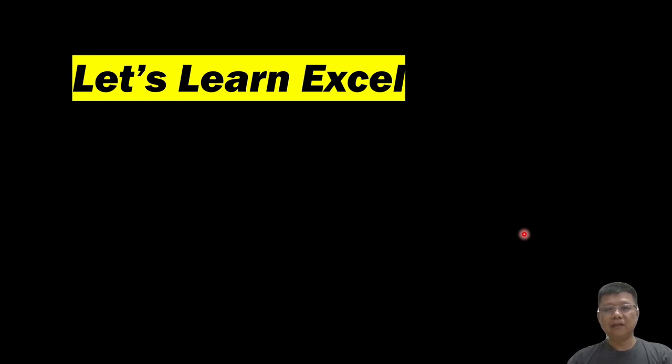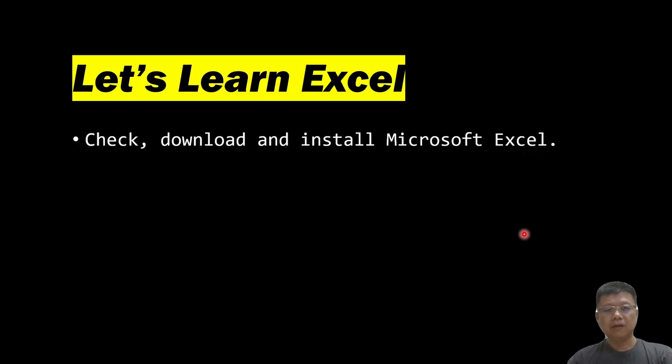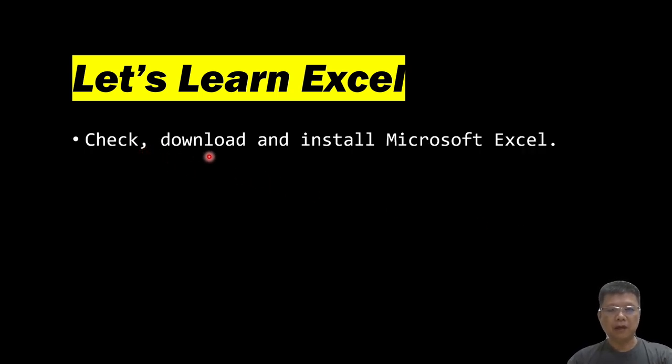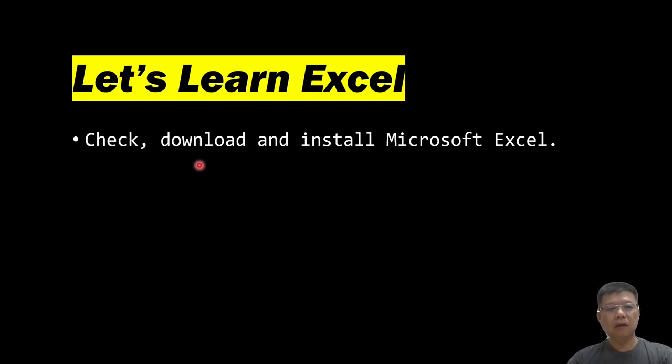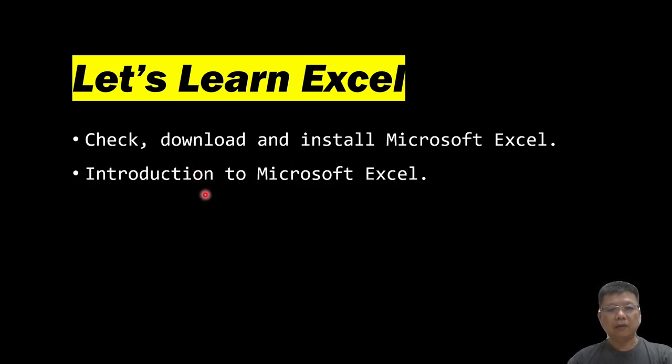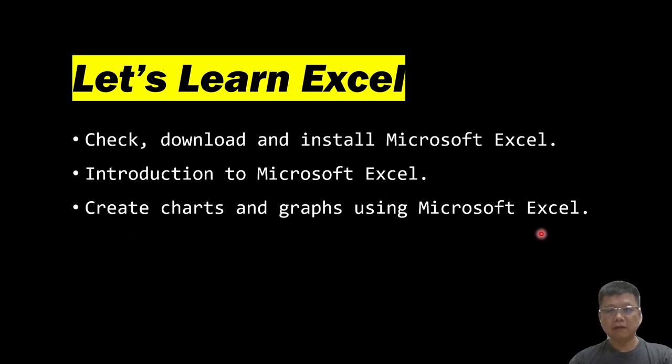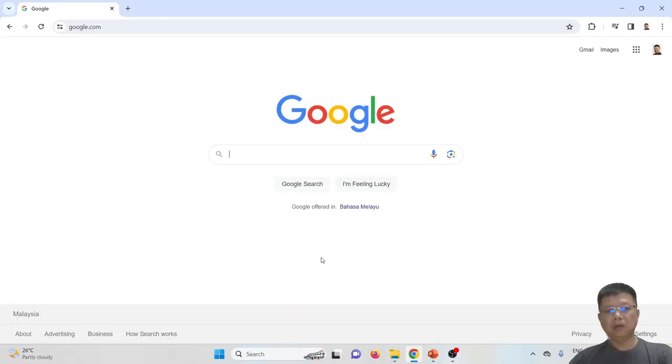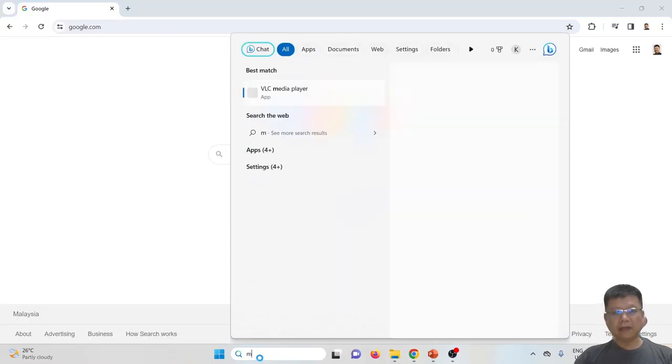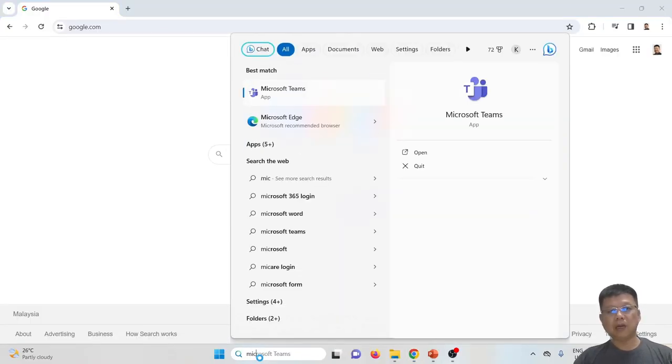Hi everyone, in this video I'm going to teach you about Microsoft Excel. There are three learning outcomes in this topic: first, to check, download and install Microsoft Excel; second, introduction to Microsoft Excel; and last, to create charts and graphs using Microsoft Excel.